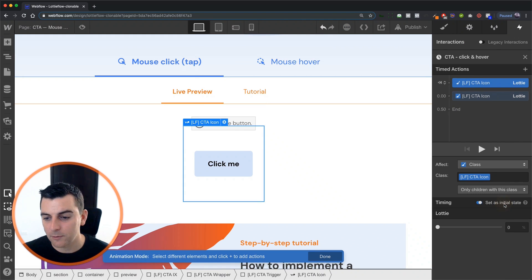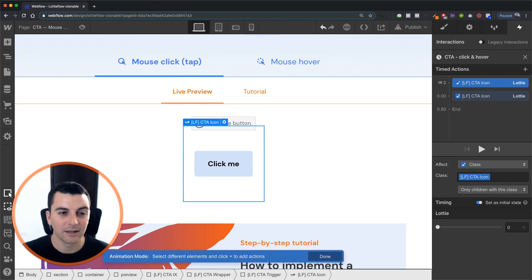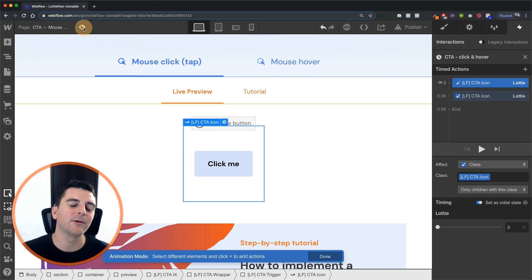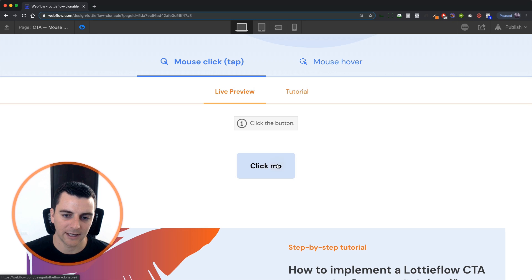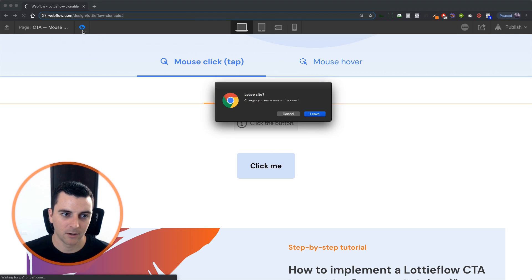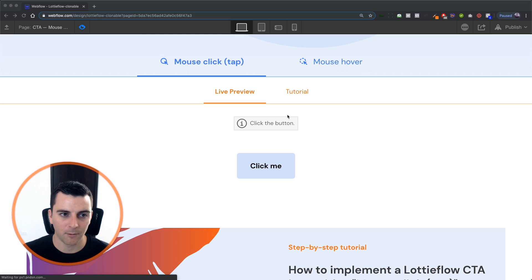If I were to set this to initial state, it's only going to play once. Click again. Nope, nope, nope, nope, nope.